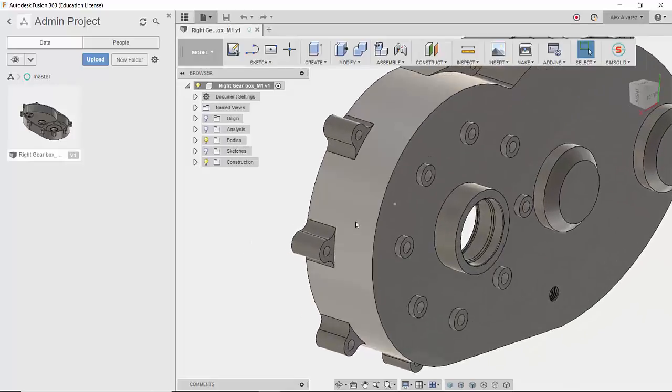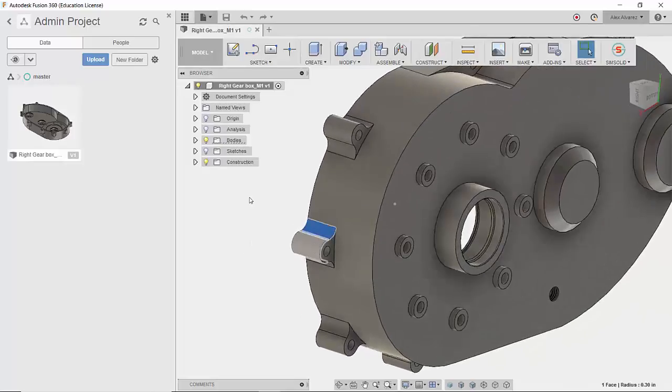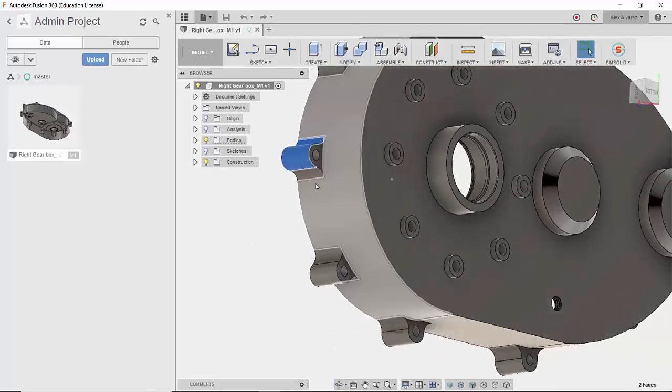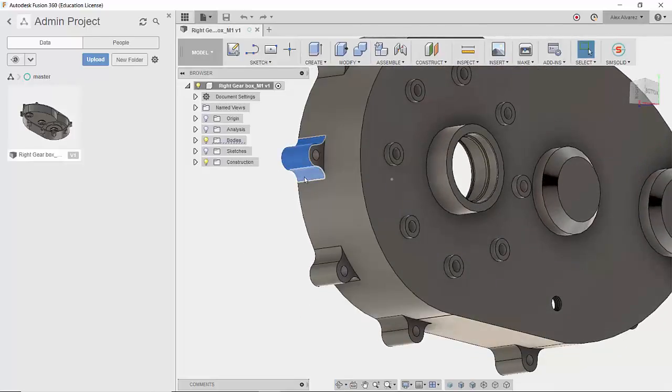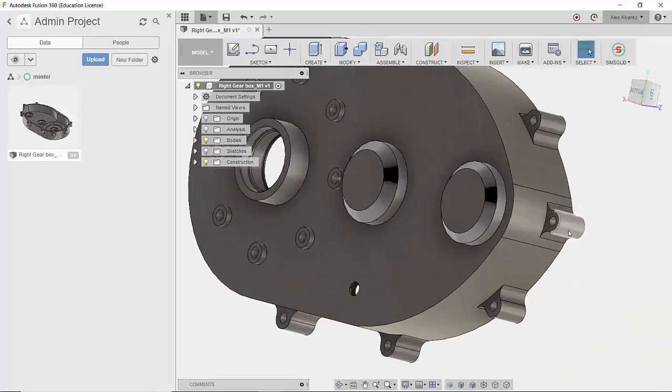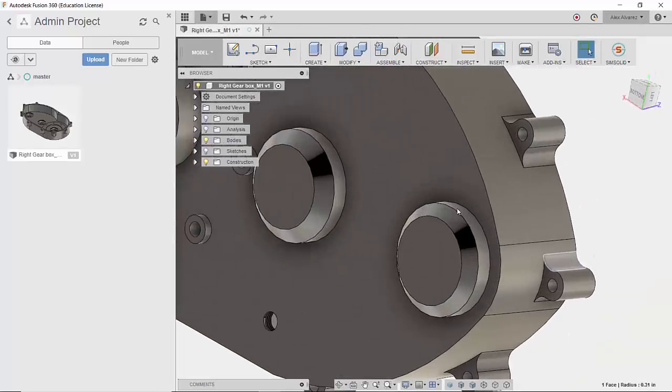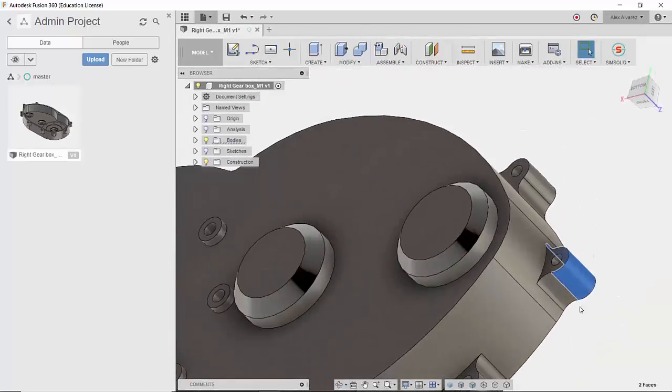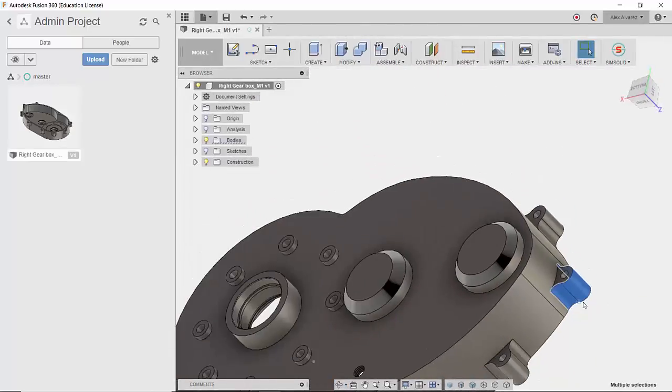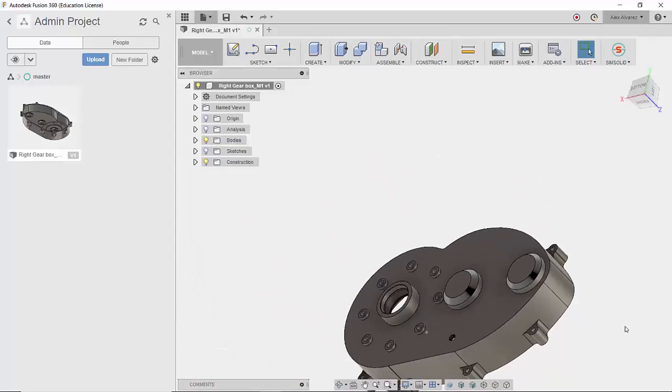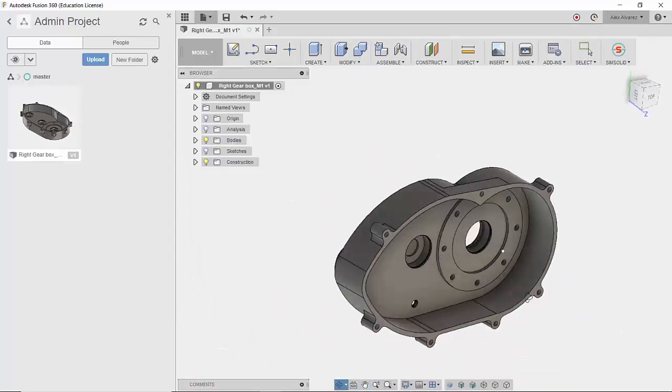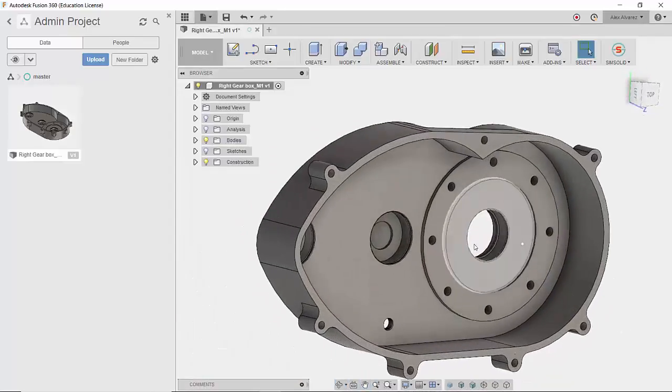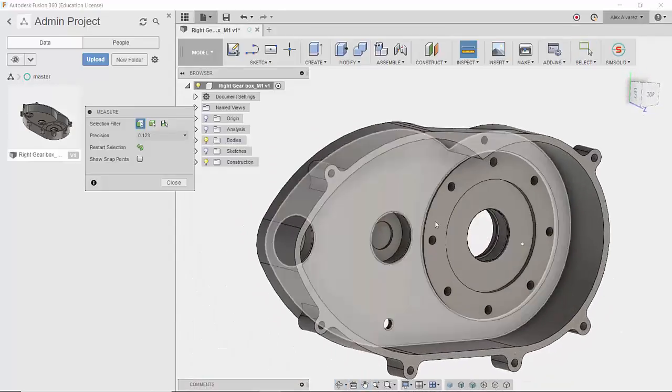Jumping into Fusion 360, notice that we do have the same file open. Now let's say we want to make a few changes inside of Fusion 360. That's a common trend that a lot of people or design teams are experiencing nowadays.